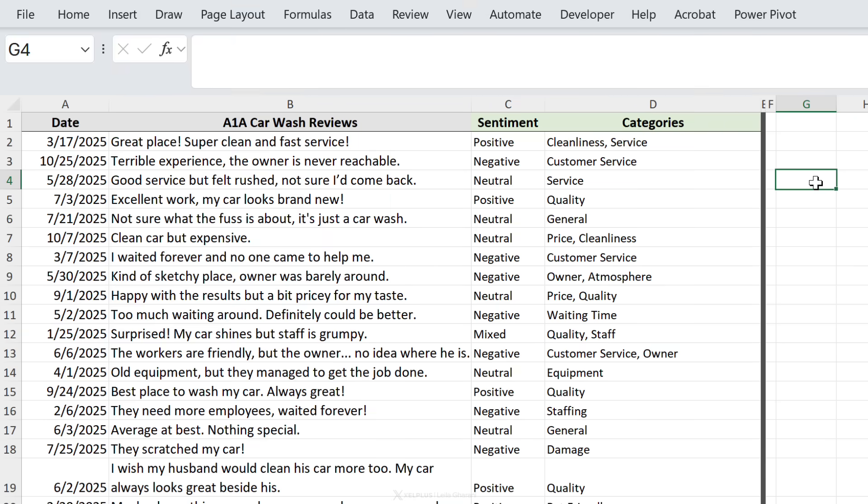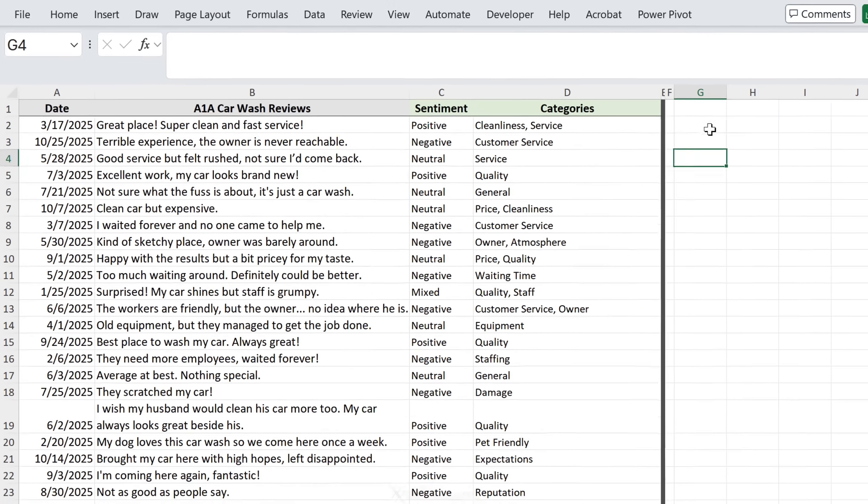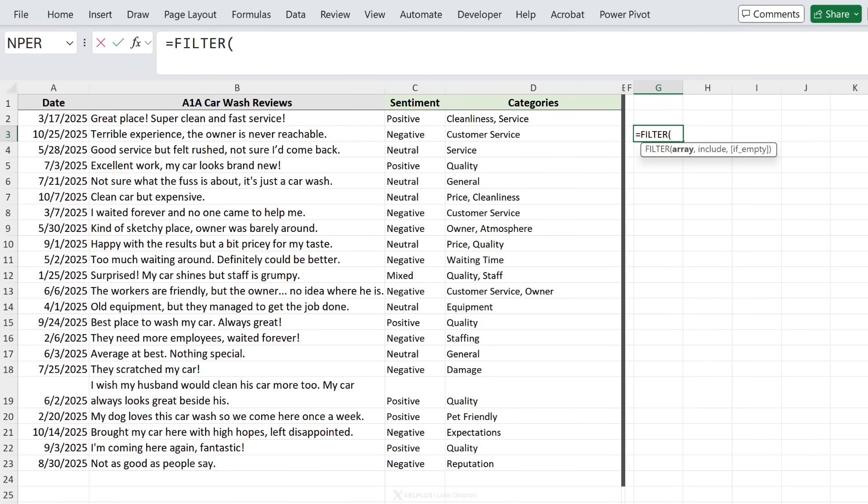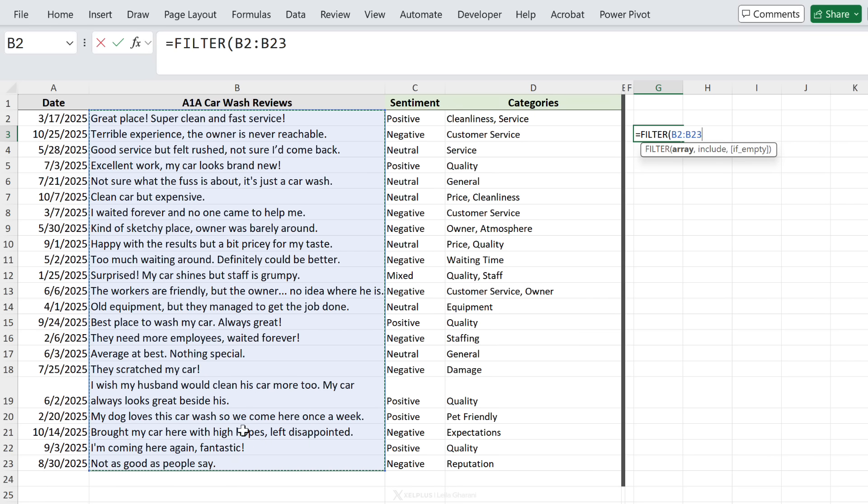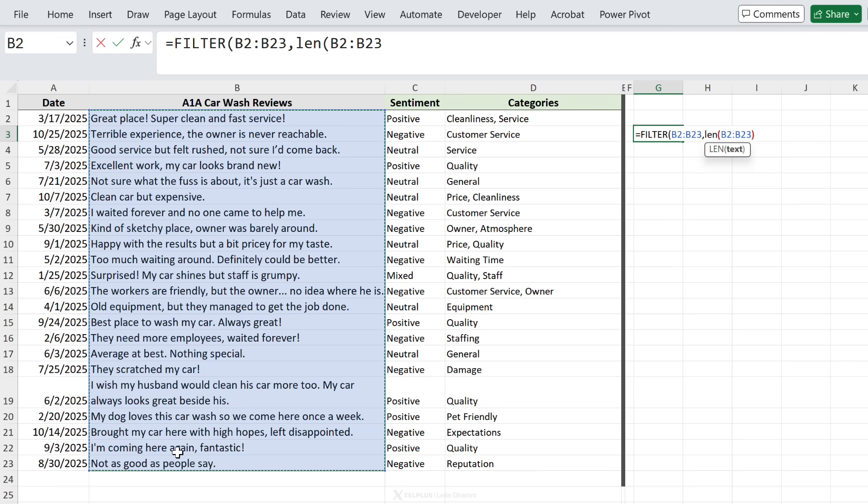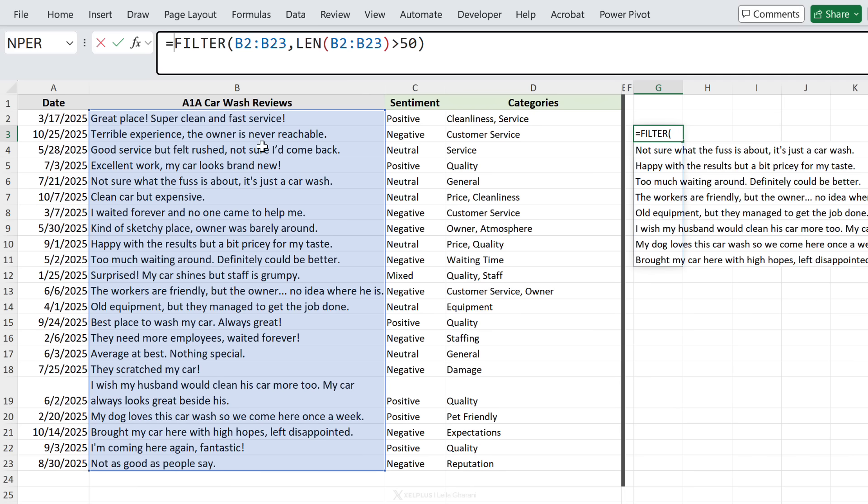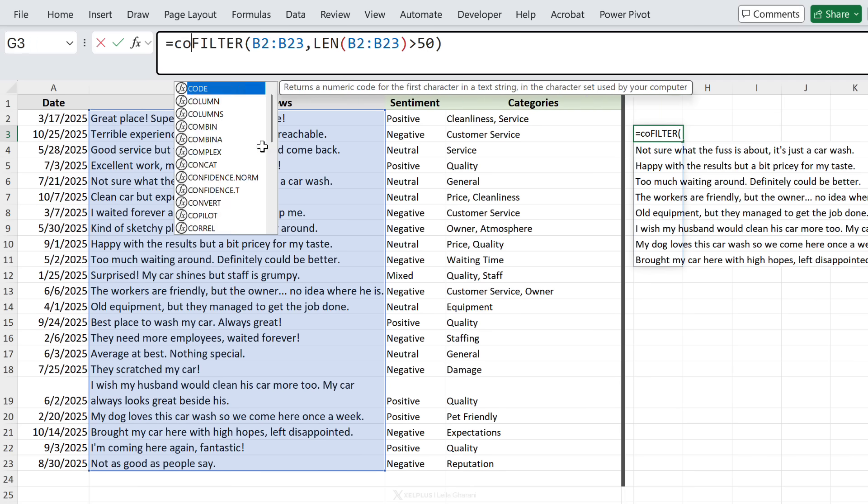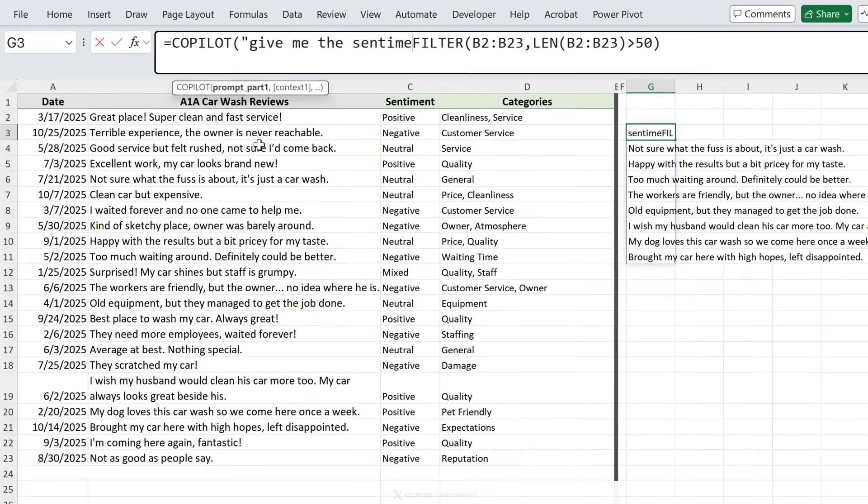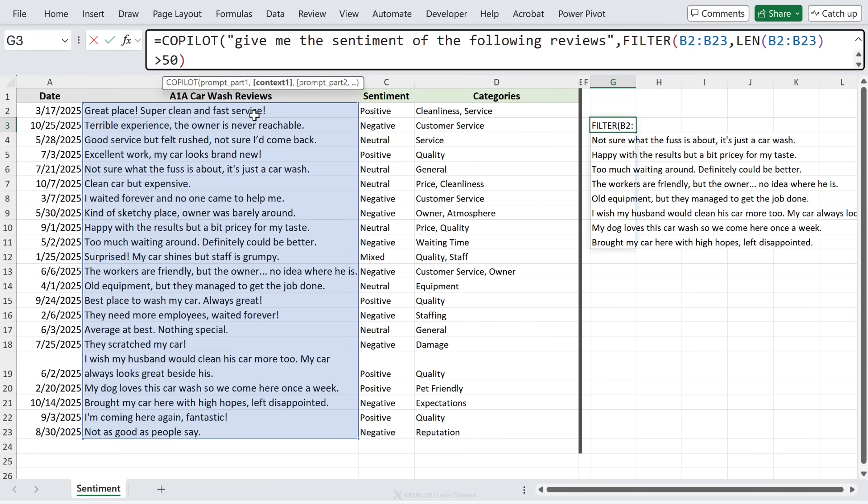The great thing is because this is a function, we can combine it with other Excel functions. Let's say we just wanted to run Copilot on a filtered list, so only on reviews that have more than 50 characters. What we can do is use the filter function. So first I'll just start off with filter - the array is this, this is basically what I want to return, and I want to check the length of each review, so I'm going to use the len function and pass it this list and make sure that this is greater than 50. When I enter this we only get the reviews that are more than 50 characters.